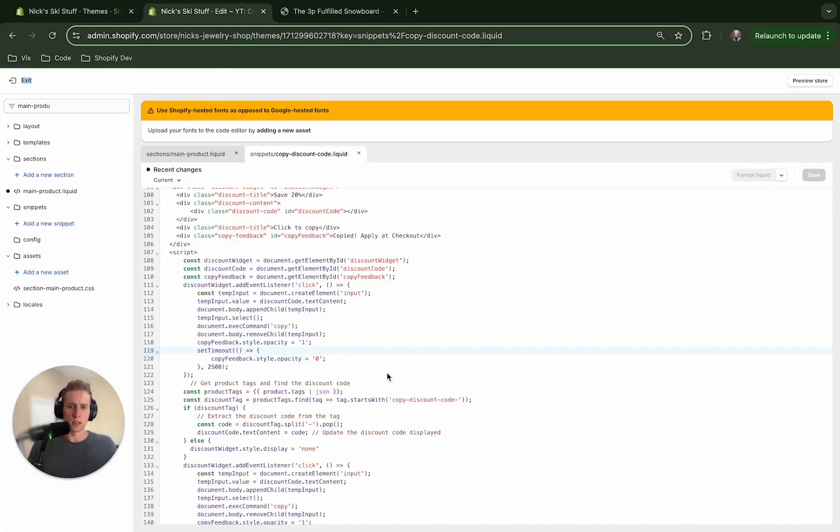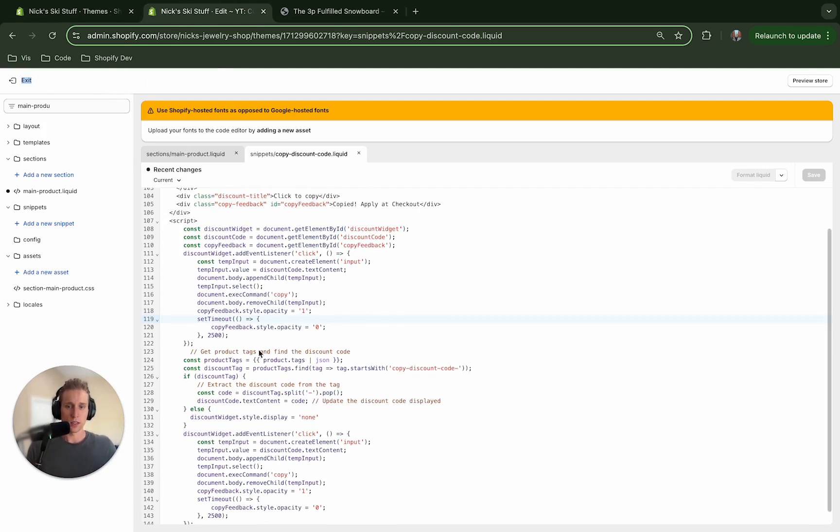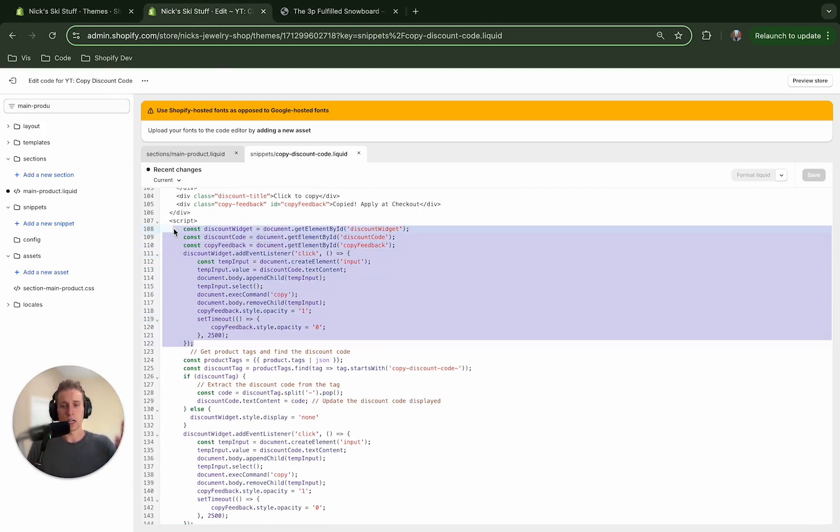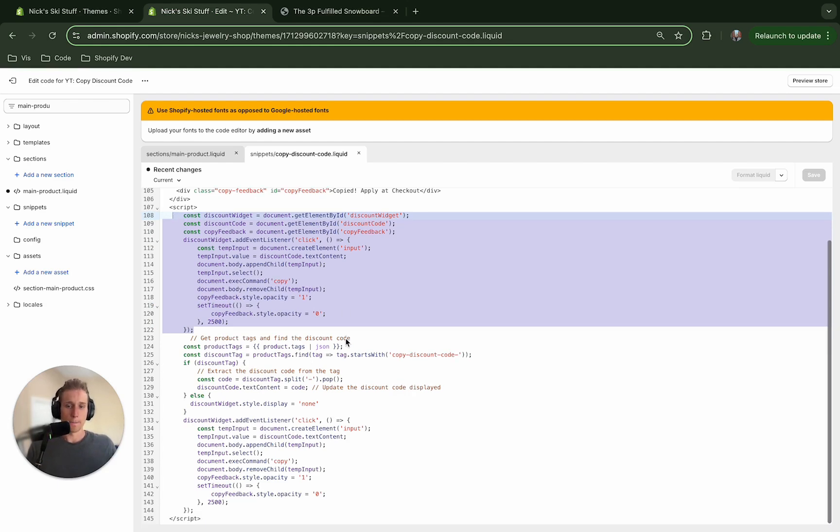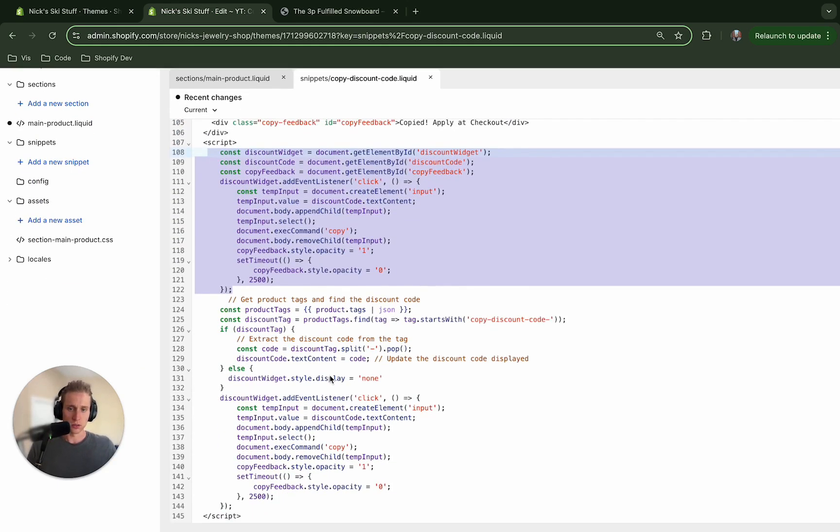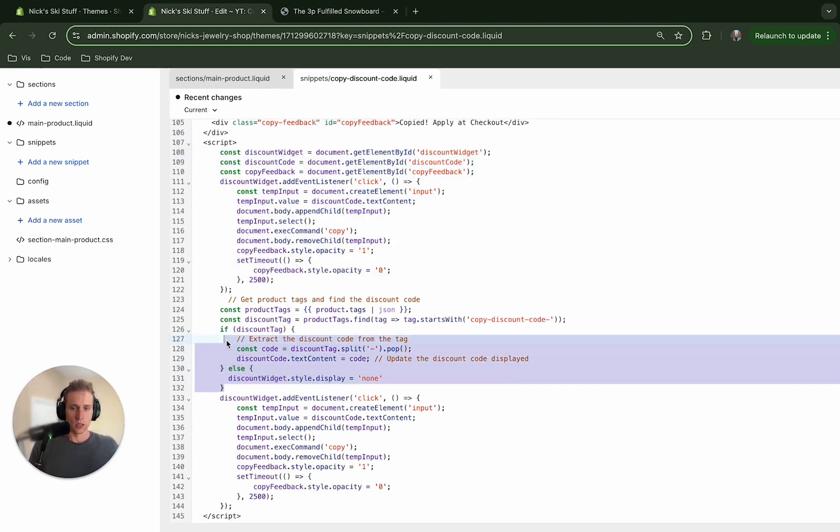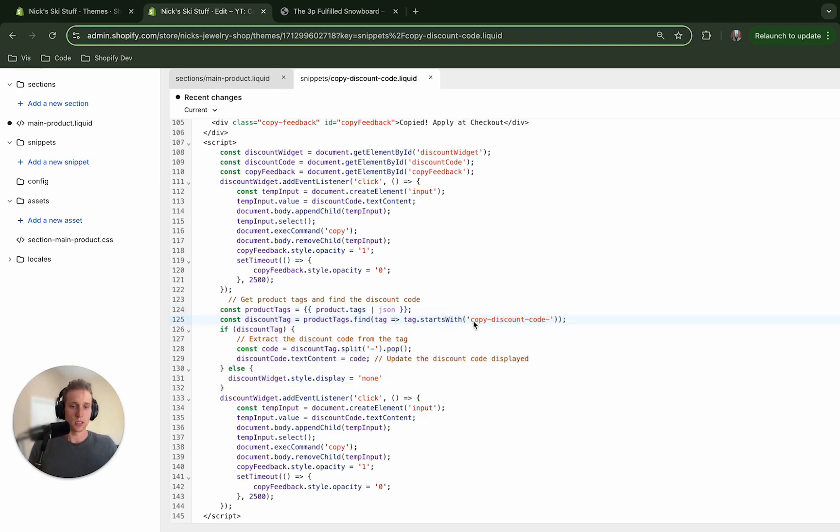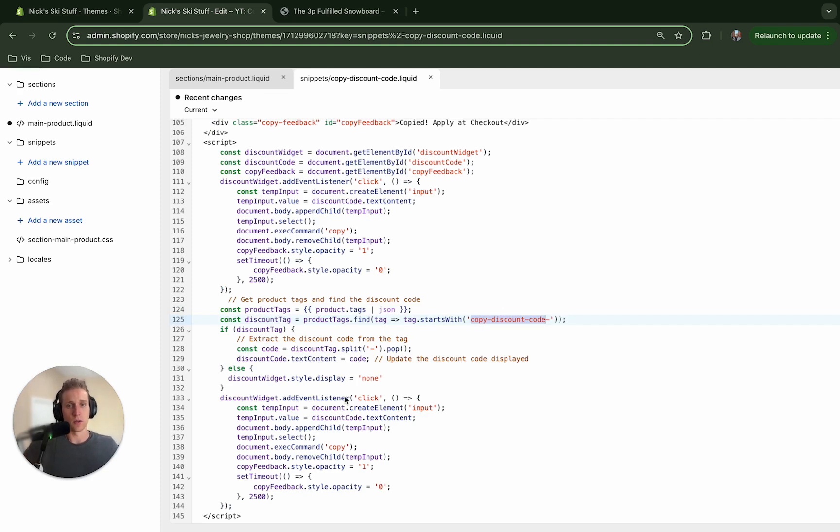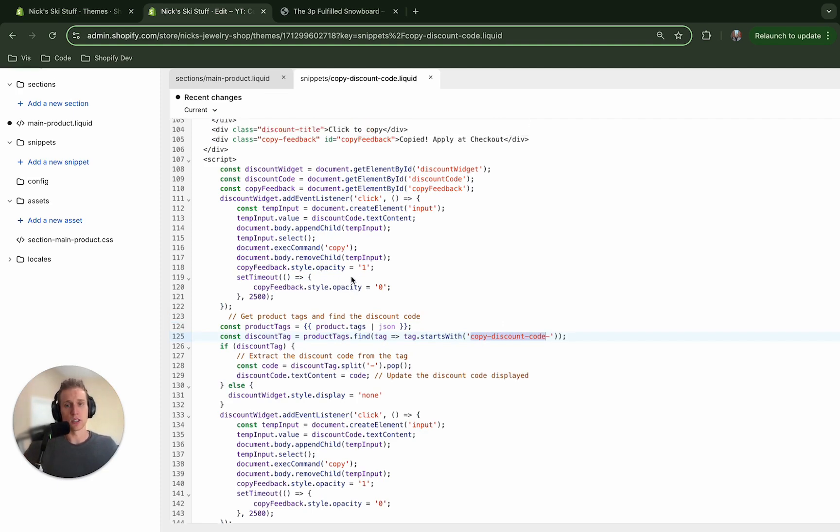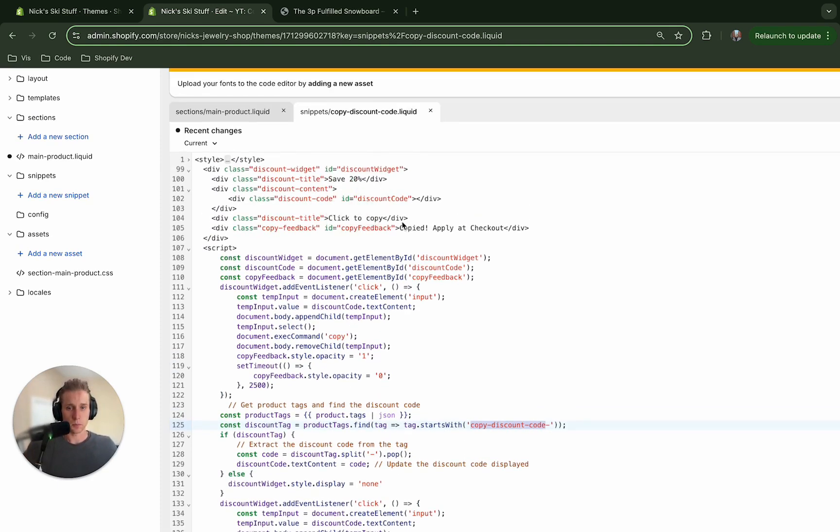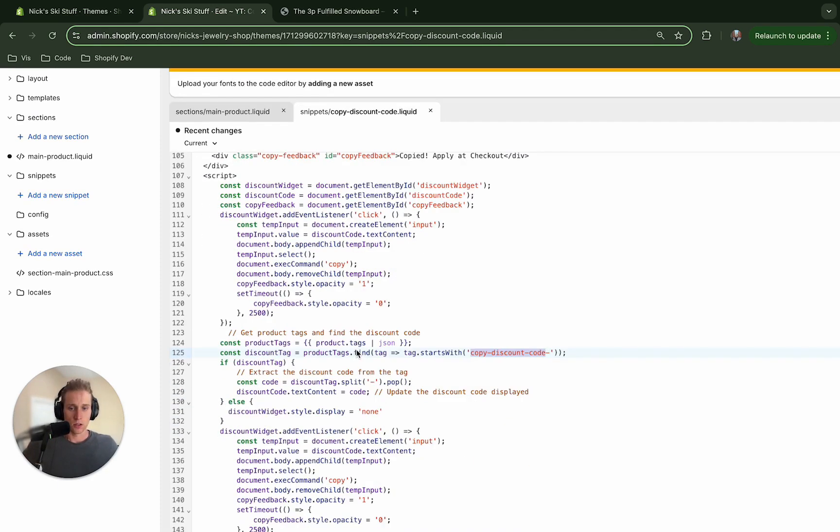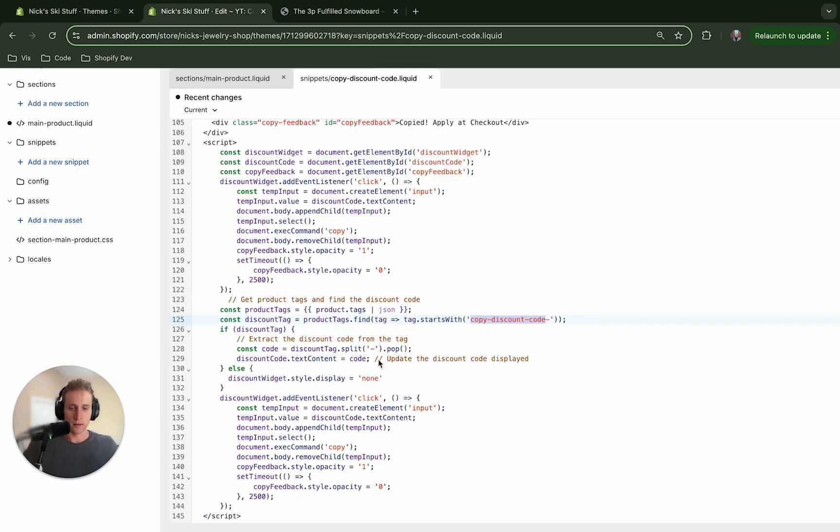So now if we go back to the code I can talk about this a little bit more. So what we're doing is this is adding event listeners so that when you click on it it will actually copy it to the clipboard. But what I want to talk about is right in here you'll see that we're getting these product tags from the liquid code and then we're looking to see if this copy discount code exists and if so we're going to take that discount tag and then we're going to insert it into the DOM.